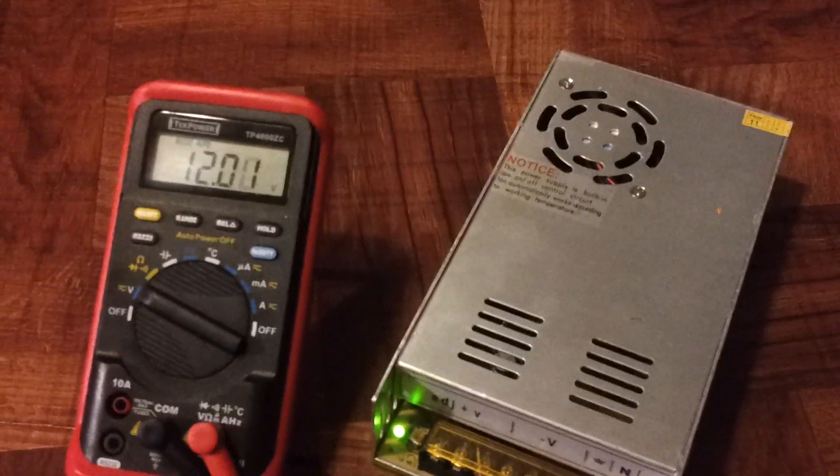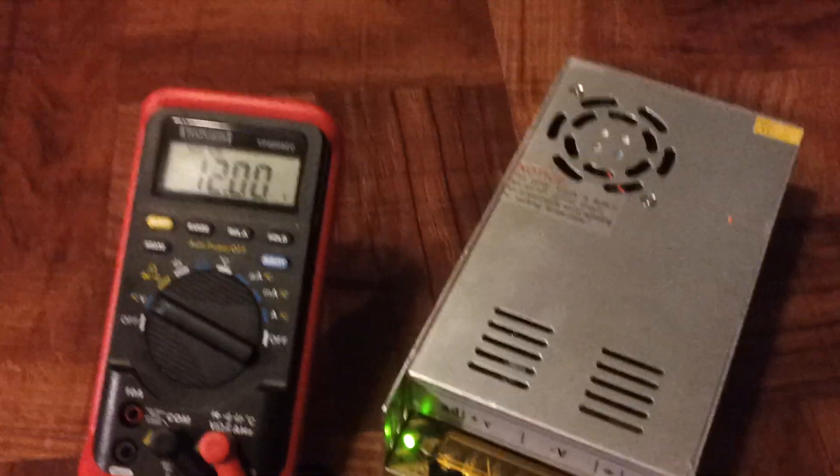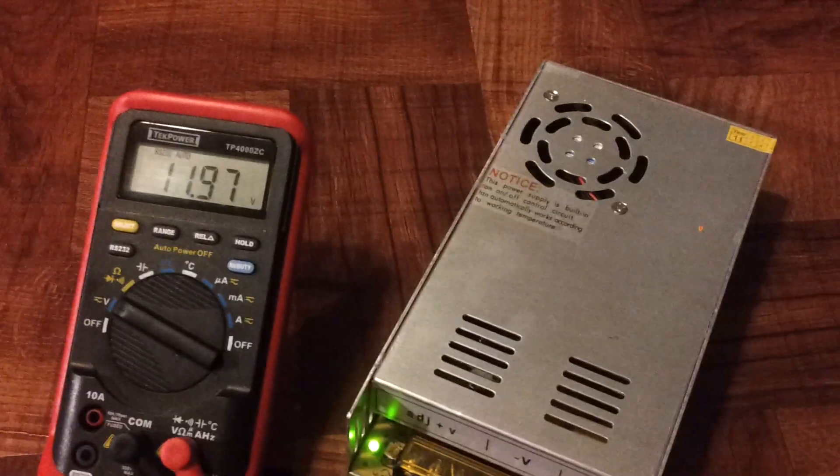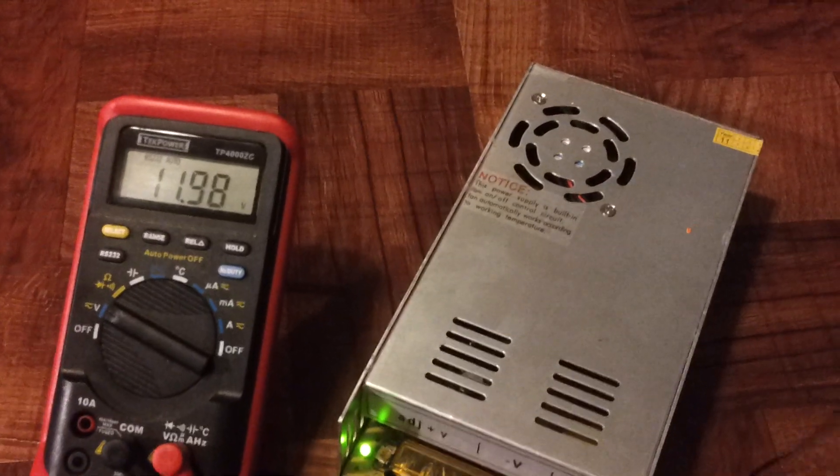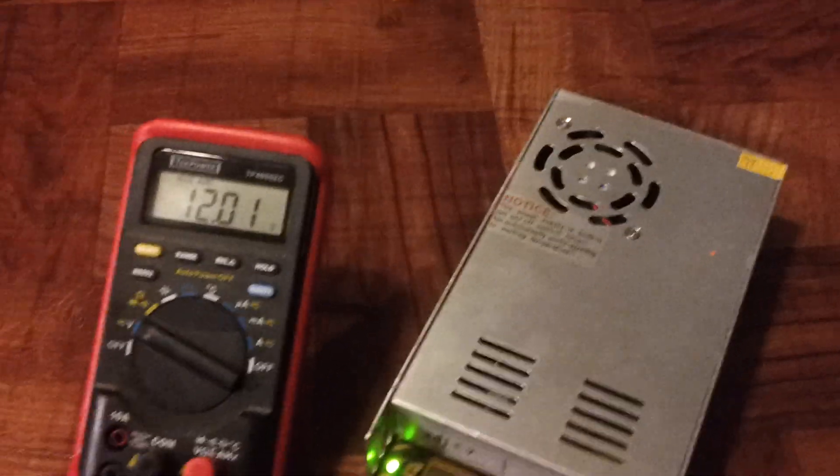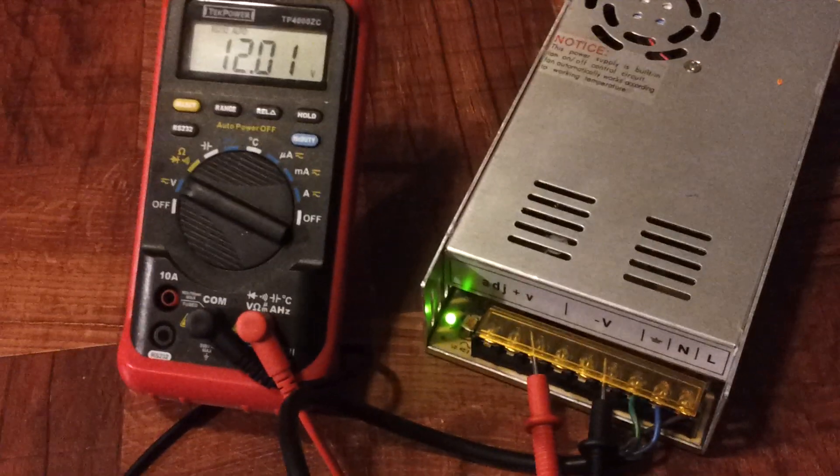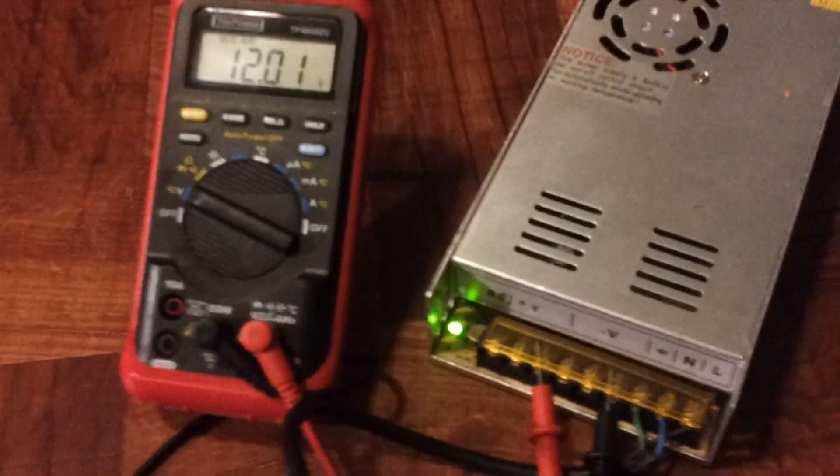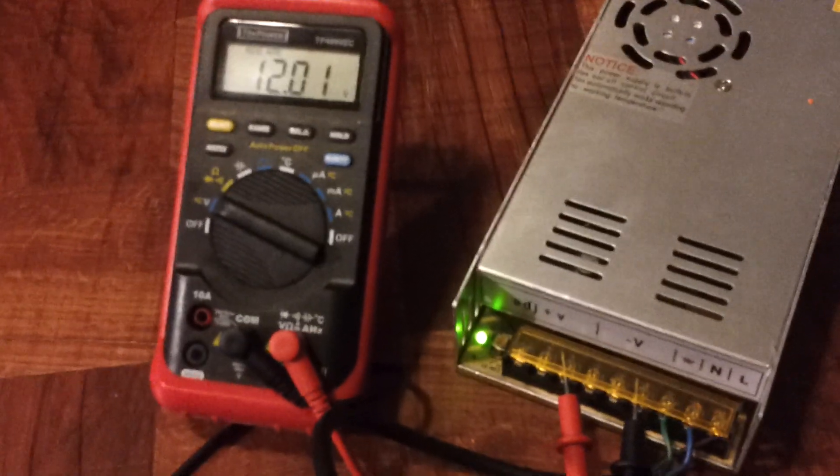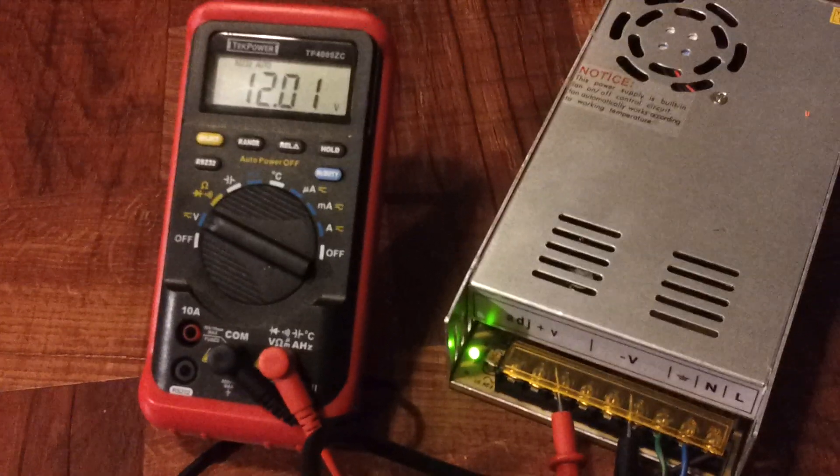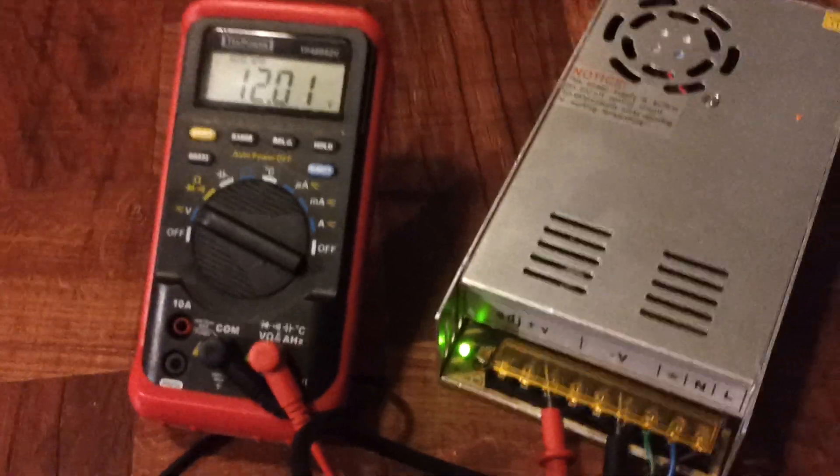Once you have that tuned in, obviously unplug the power supply before you wire anything up. In this case, I'm going to be wiring this up to the printer.